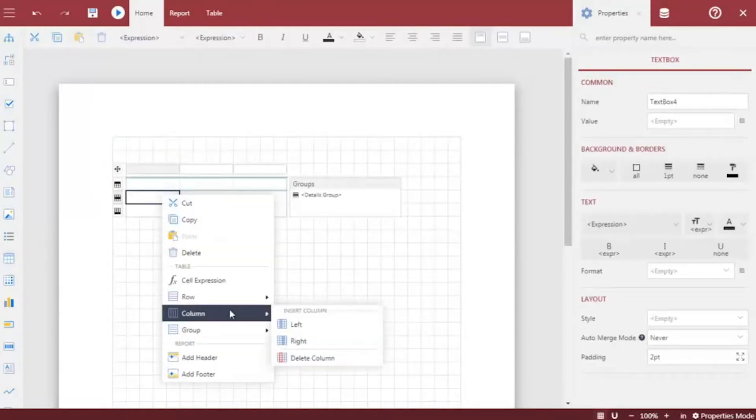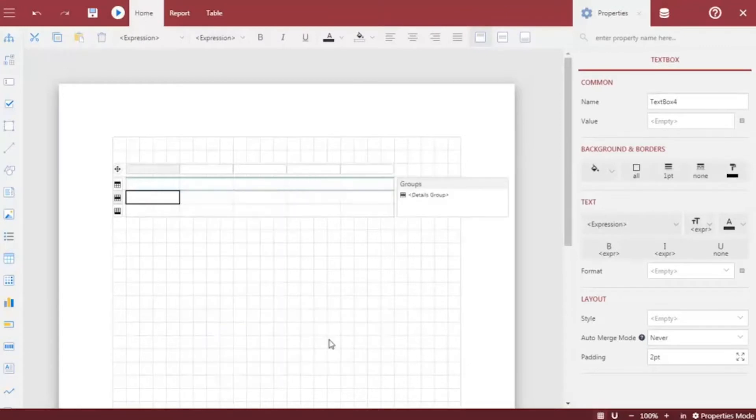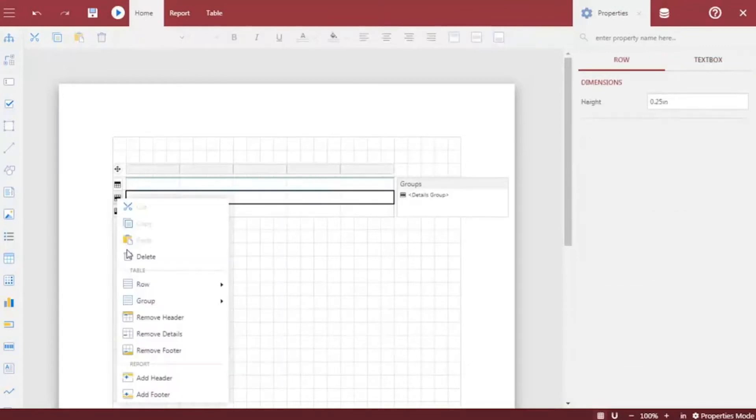Since we want to show more information in our products sales report, we will add more columns and remove the table footer.